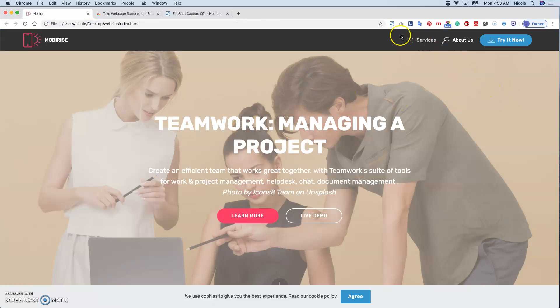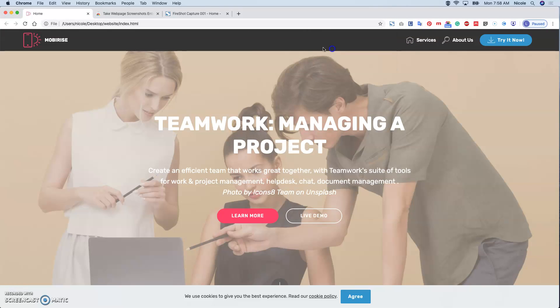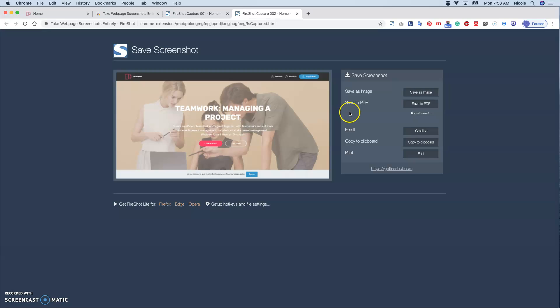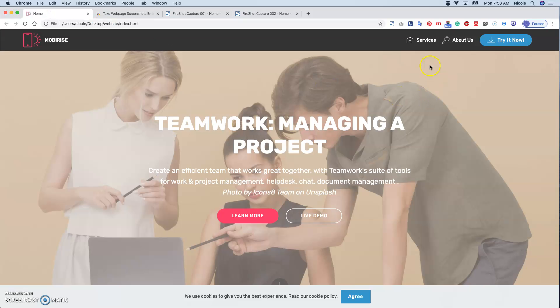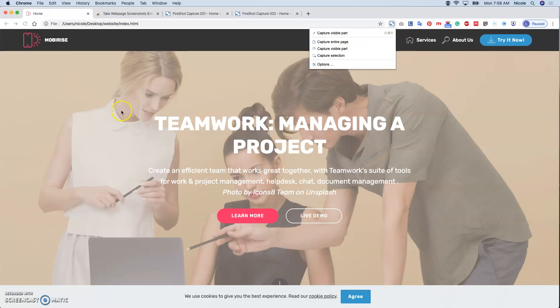So we can basically capture visible part - whatever is on the screen - or you can capture a selection. Let's say I just want the menu bar.